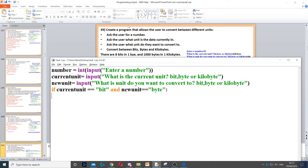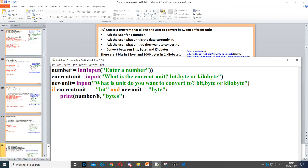The first thing we do is convert bit to byte. If current_unit is equal to 'bit' and new_unit is 'byte', then we need to display the number the user entered but in bytes. To convert from bits to bytes we need to divide by eight. We divide that number by eight because going from bits to bytes makes it smaller, so we use division.